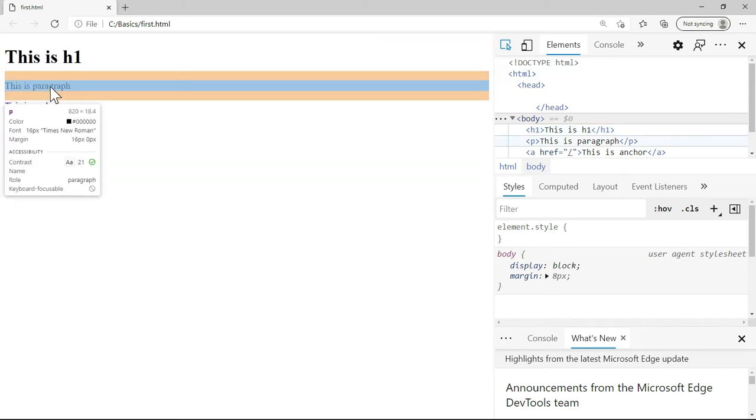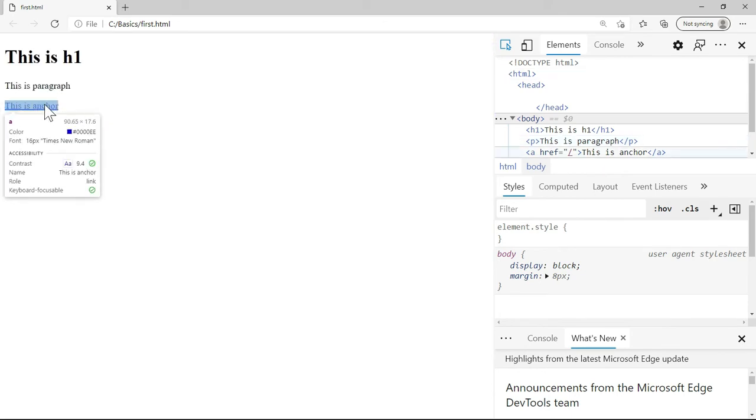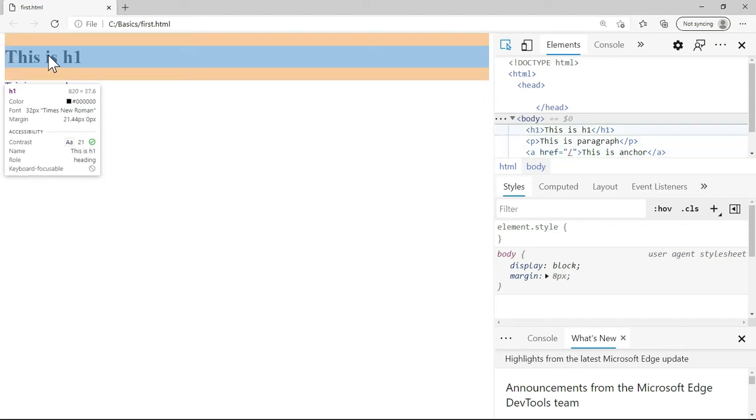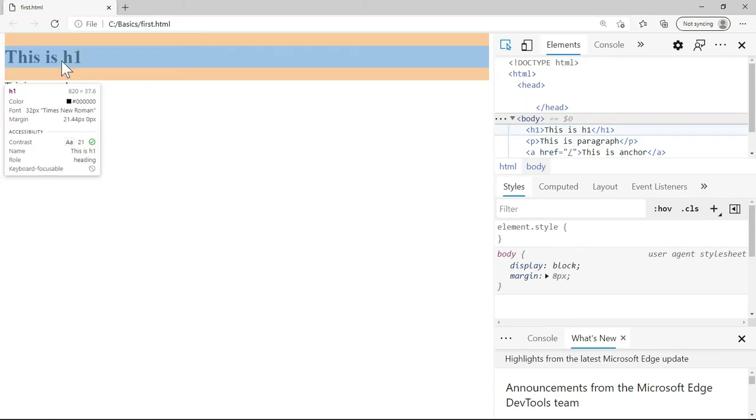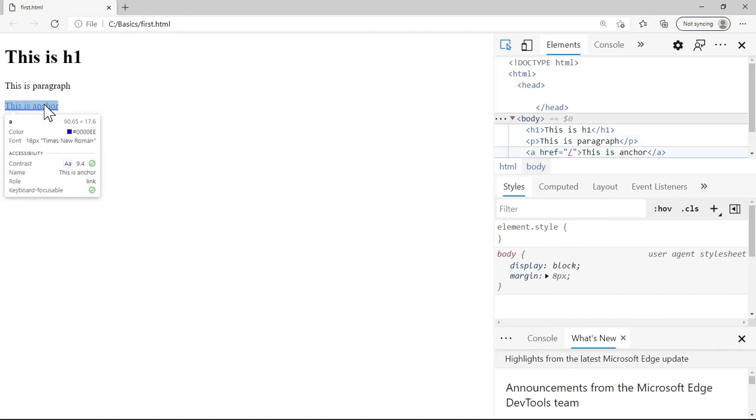In case of paragraph, again it is the entire width of the page. But if I roll over the mouse on the anchor, you see that only the content is highlighted. So by rolling the mouse, when the element selector is clicked, you can make out which is the block element and which is the inline element.